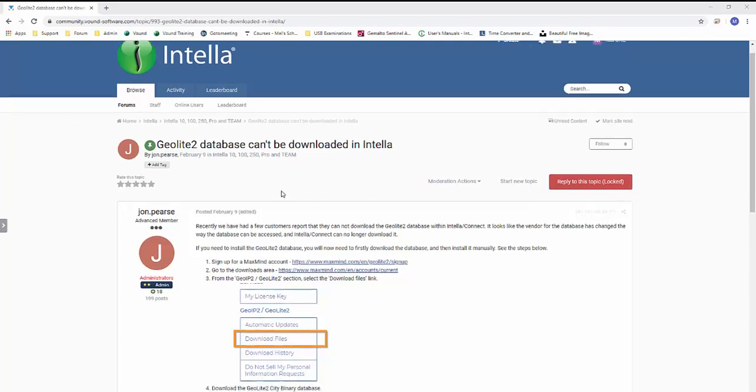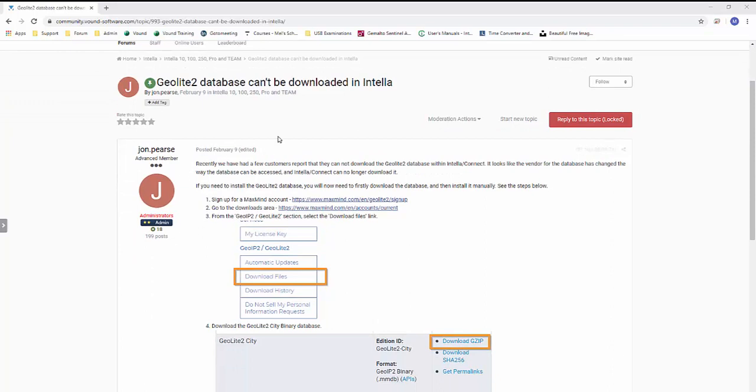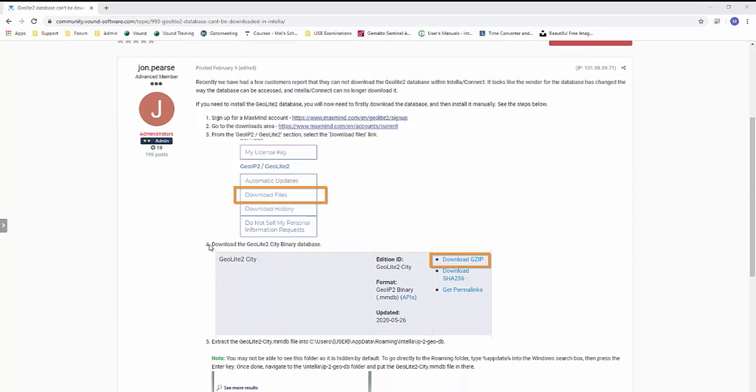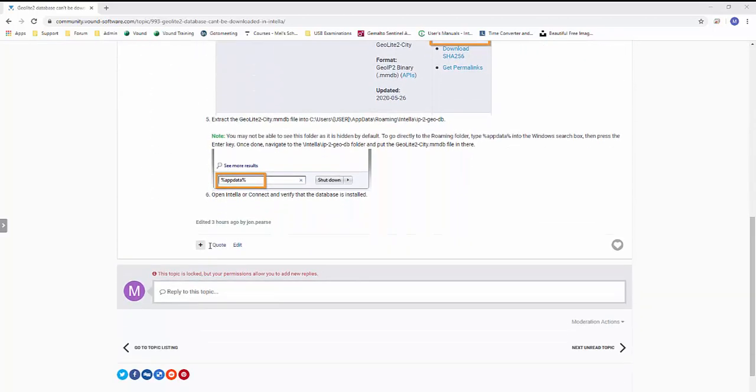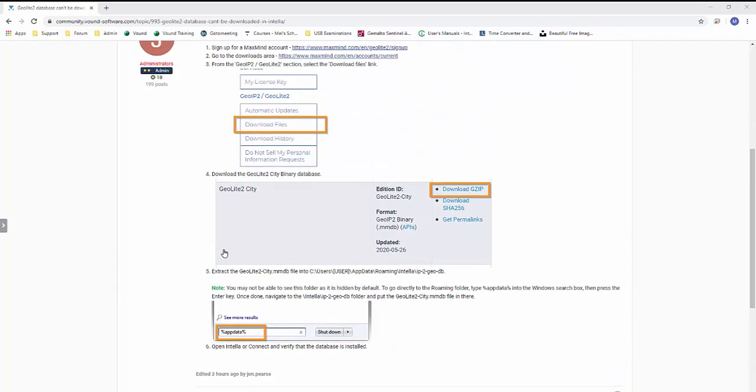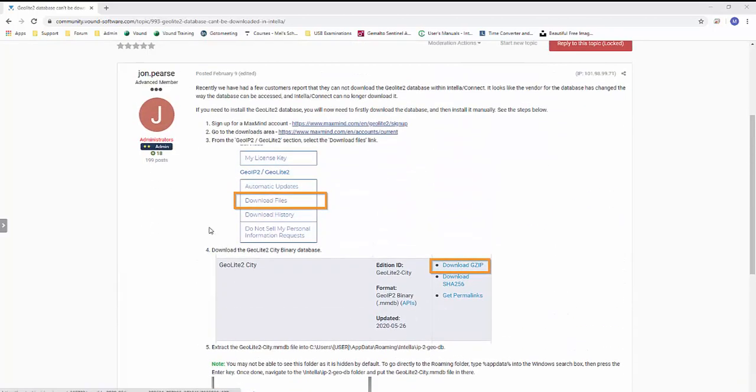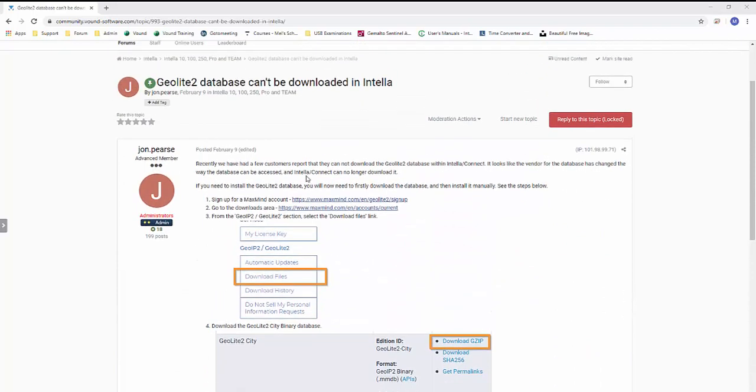So we already have a set of instructions posted onto our forum. If you go there, you can go ahead and go through the steps and do this on your own. I'm going to go through each of these steps myself.